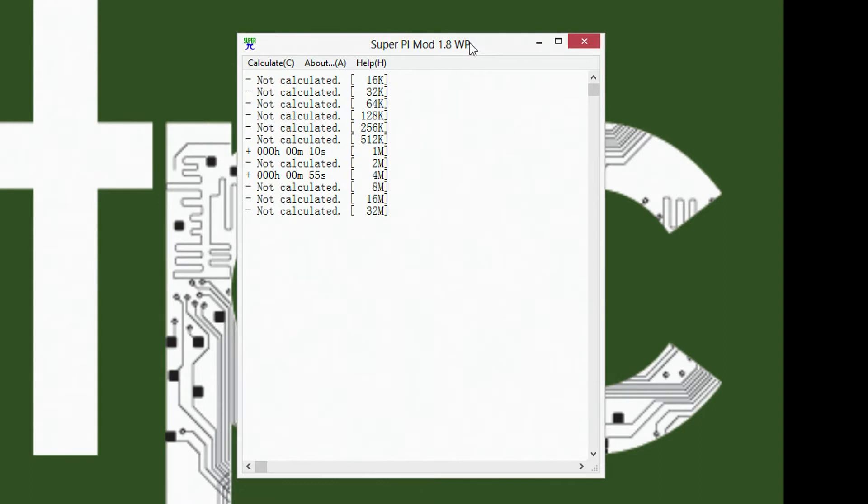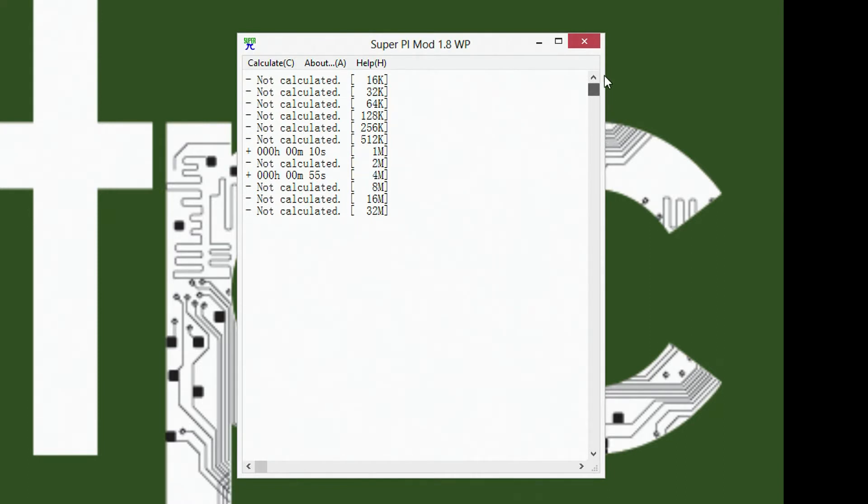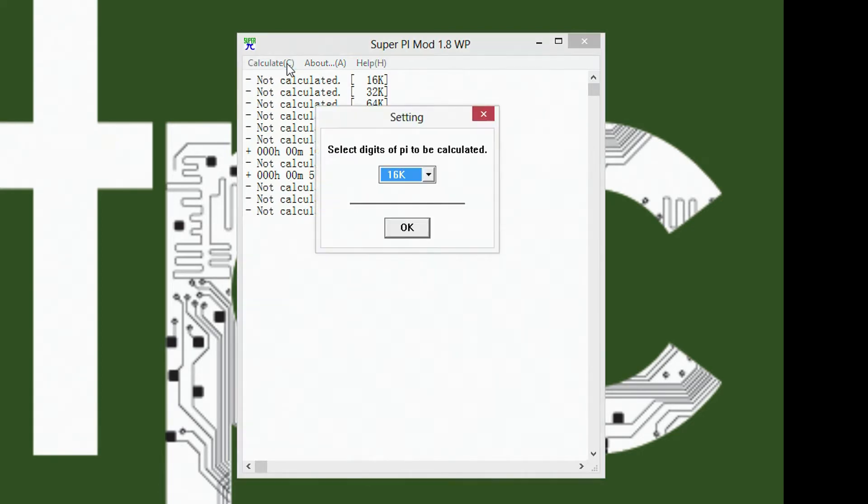Hey, this is Steven from LegitBC, and today we're going to look at the SuperPi benchmark. This I believe is a single thread benchmark for calculating a certain number of digits of pi, decimal places of pi.